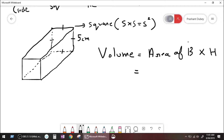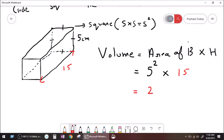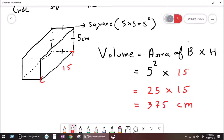Now, what is the area of the base? The base is a square. What is the area of a square? Five squared. Now, if I say that the height is 15, so times 15 equals 25 times 15. What is 25 times 10? 250. What is 25 times 5? 25. So, 375 centimeter cube.